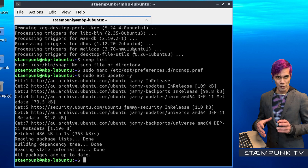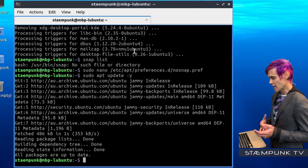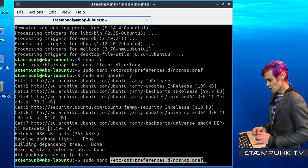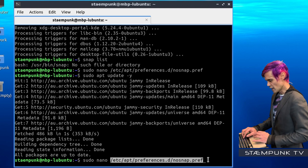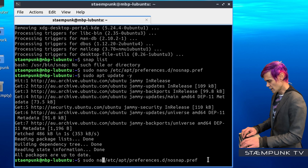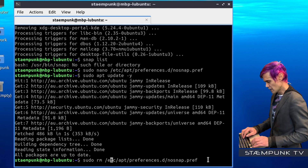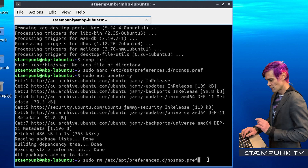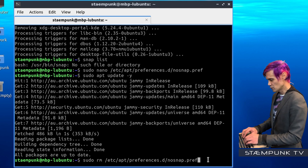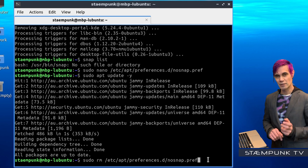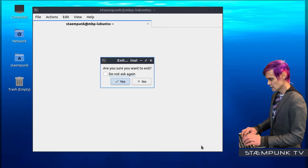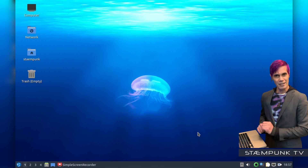Now if I actually wanted to reverse this and install snaps in the future, I'd first remove this nosnap.pref file — replacing nano with rm in the command, which will remove that file. And then once you've done that, you'd reinstall the snap store. But I'm happy to continue on my system without snaps installed, so I'll just exit out of the terminal.